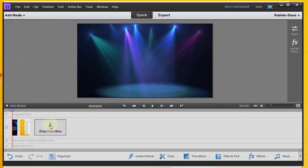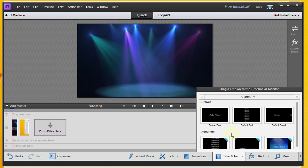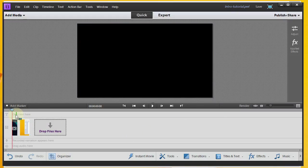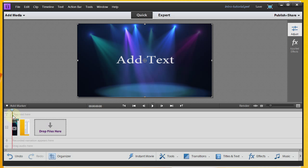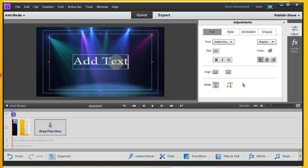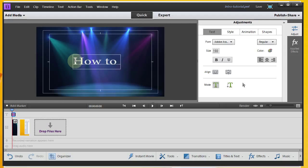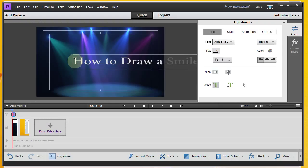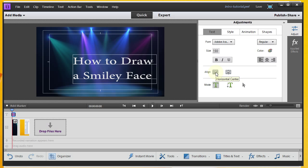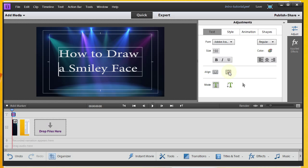The next thing we want to do is add some text to our introduction. We'll go with default text and drag it up to the top. We can replace the text here — I'm going to go with 'how to draw a smiley face.' I'll do a line break there, and we can align horizontally and vertically to make it centered. I'm pretty pleased with that.